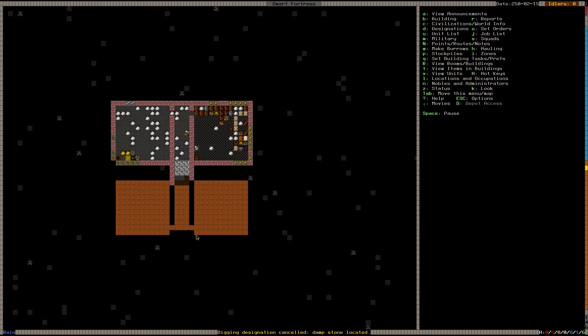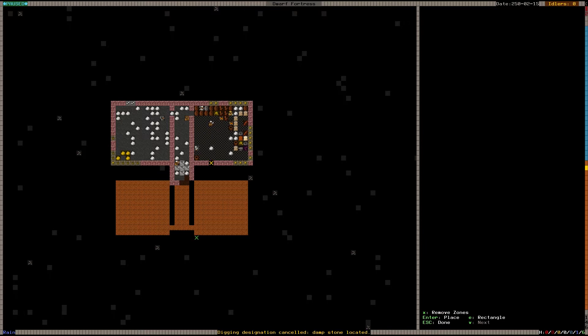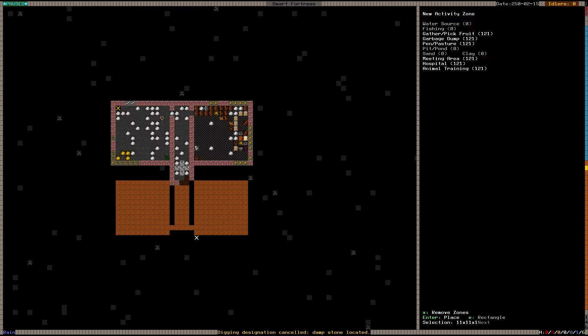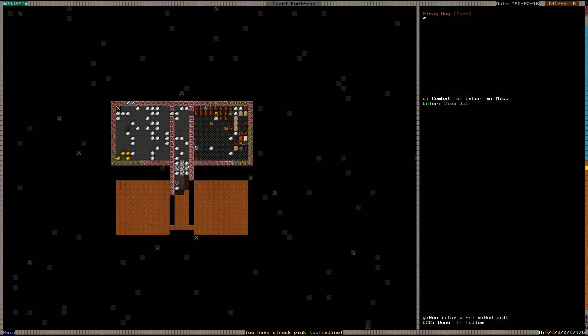And then we're going to make a zone. The zones are, logically enough, made with I. And as I told the last time with the garbage dump zone, I'm going to make a zone in this entire room. And I'm going to press M for meeting area. This means that all the idle dwarves and animals that are not doing anything at the moment are going to walk into the meeting zone and just sit there, like this dog right here.